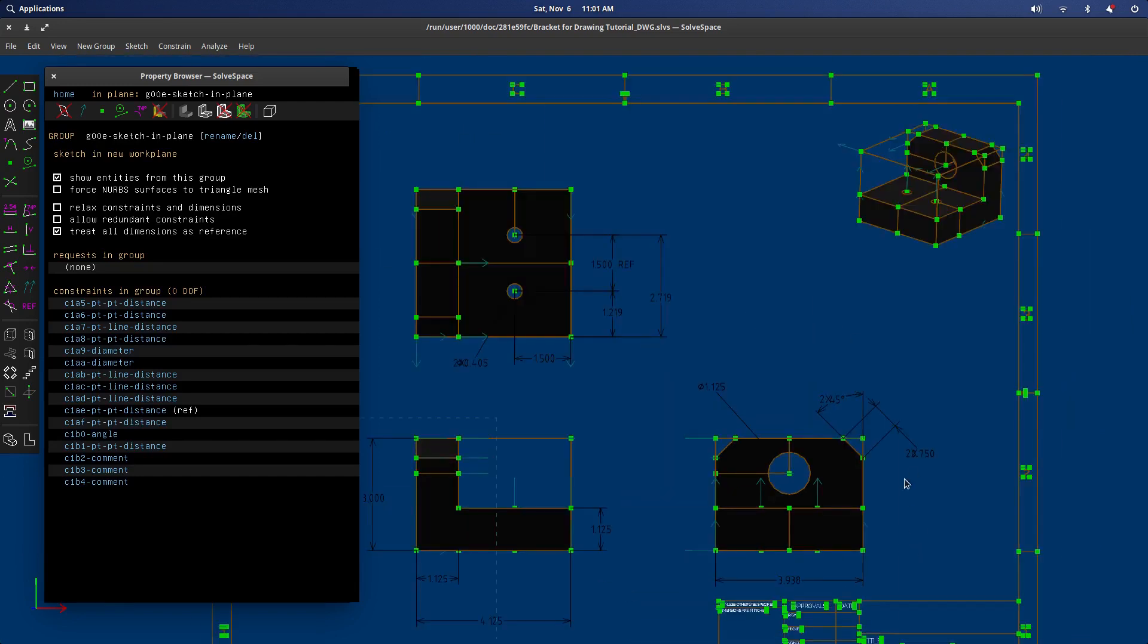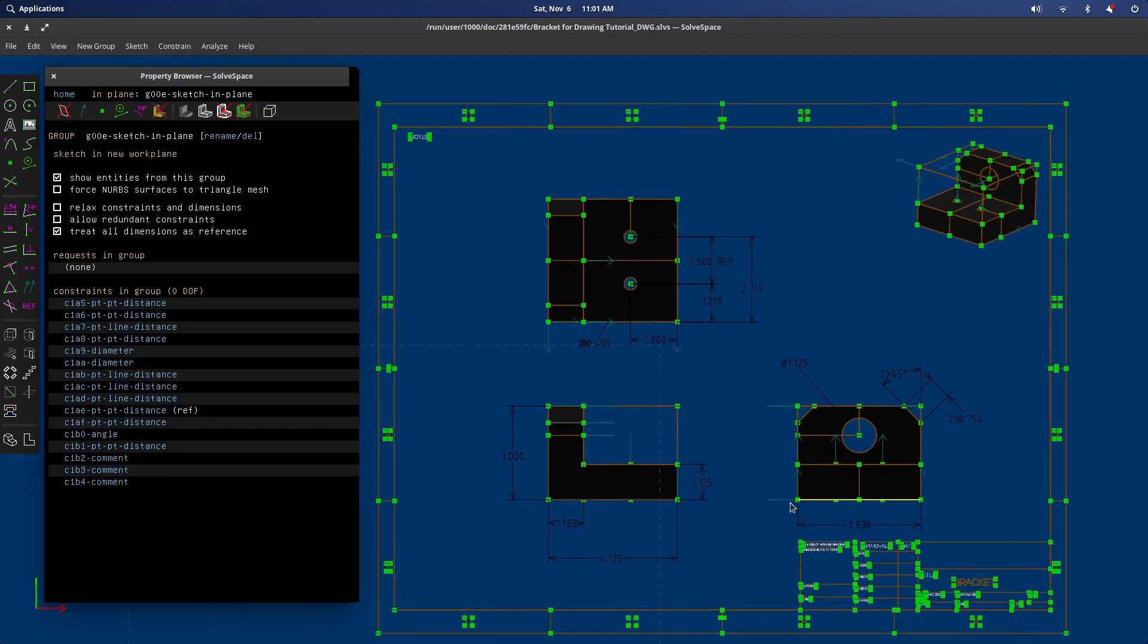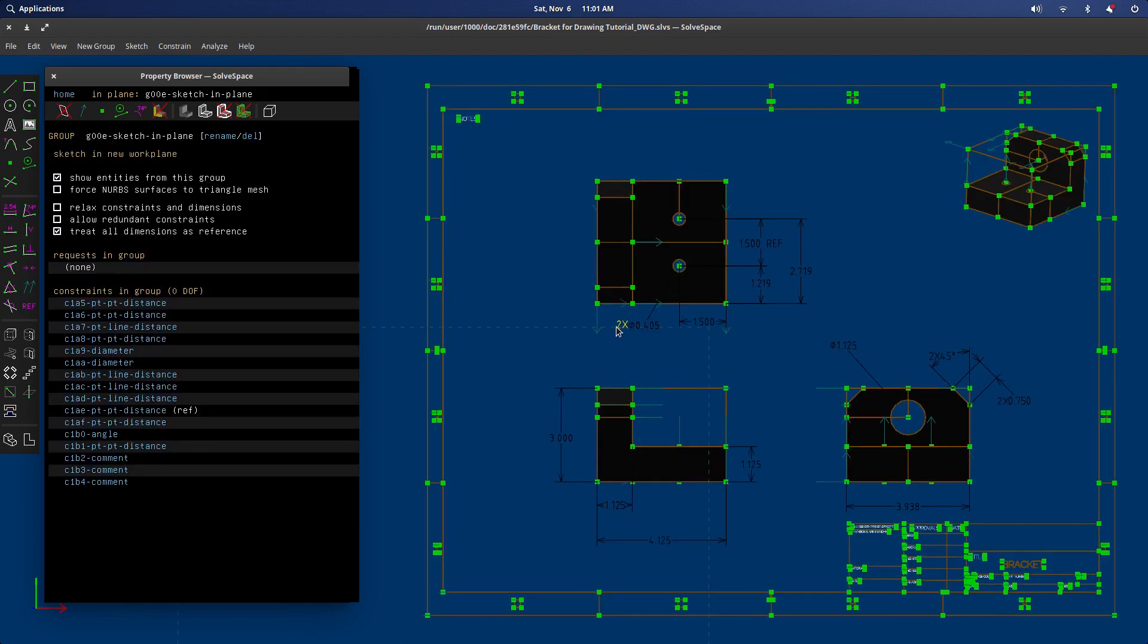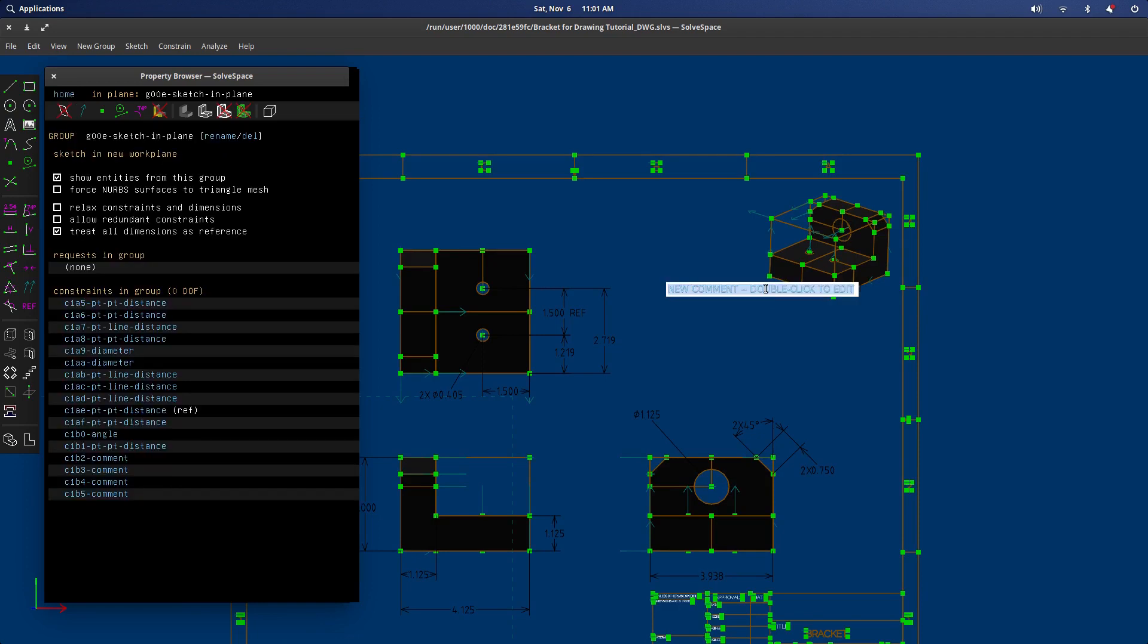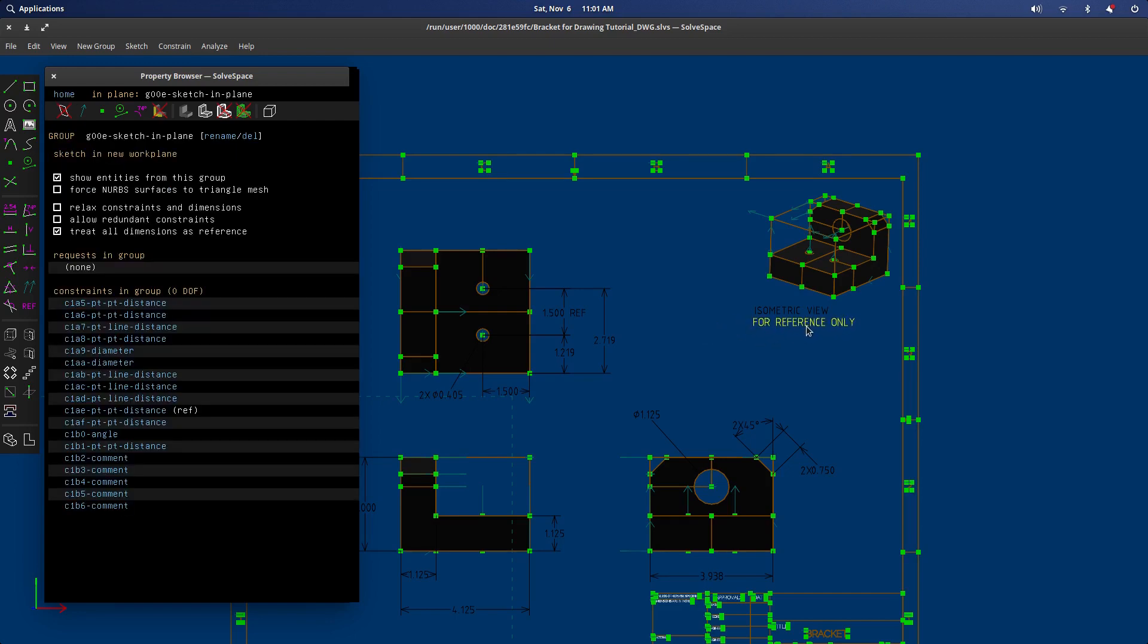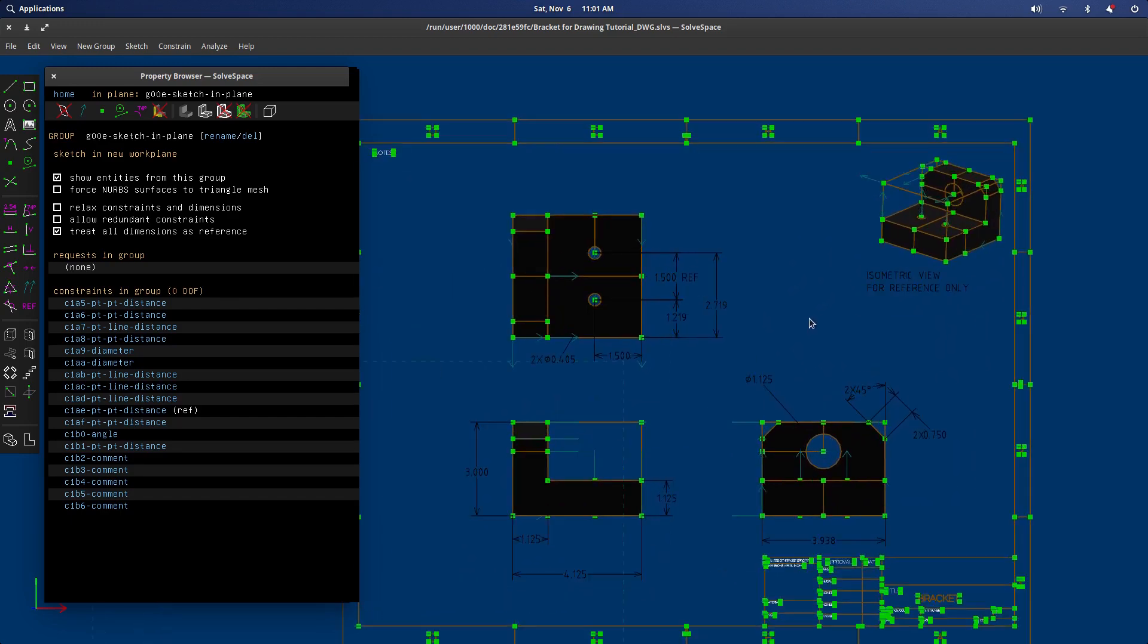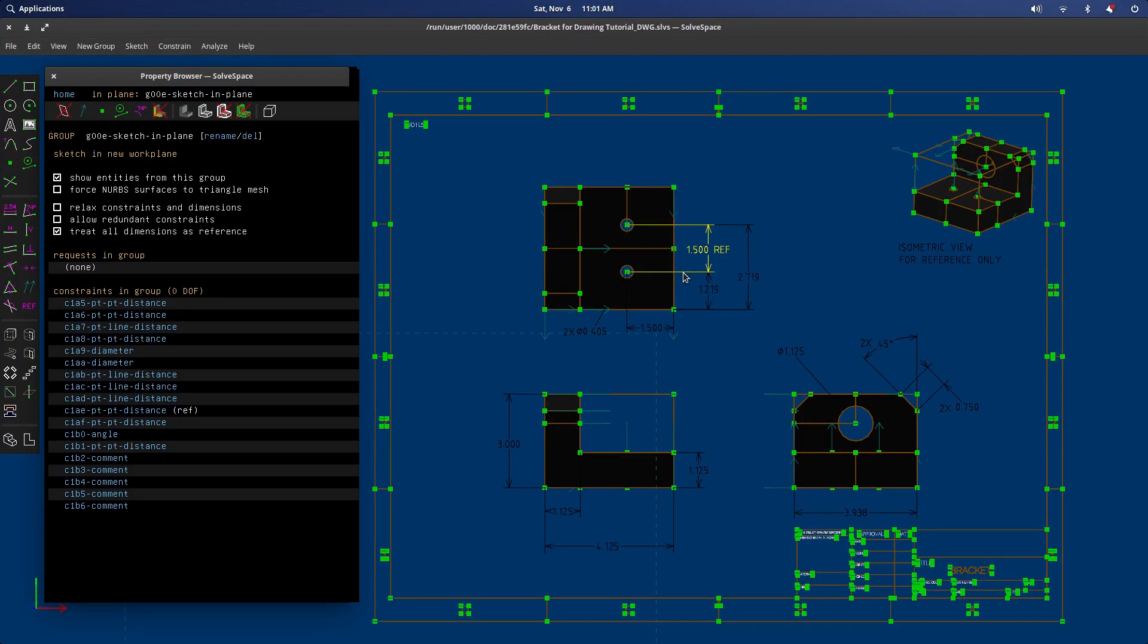Sometimes when the text auto scales, it kind of will get a little unpretty. So I'd have to move them around a little bit. Then we should put in a note that this isometric view is for reference only. And if you guys know how to put in a two line note, that would be great information if you could put that in the comments. That would make putting in certain notes a little bit easier.